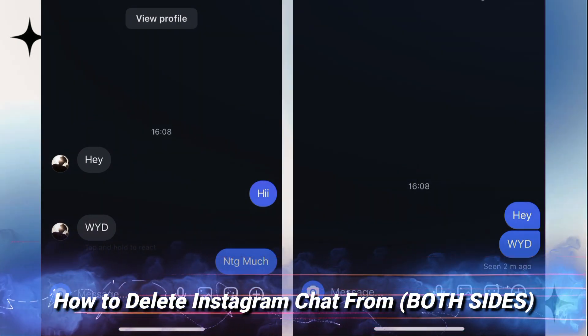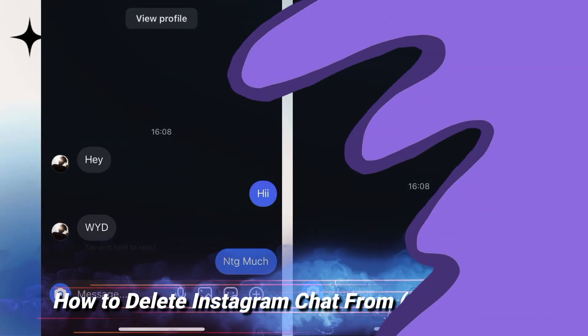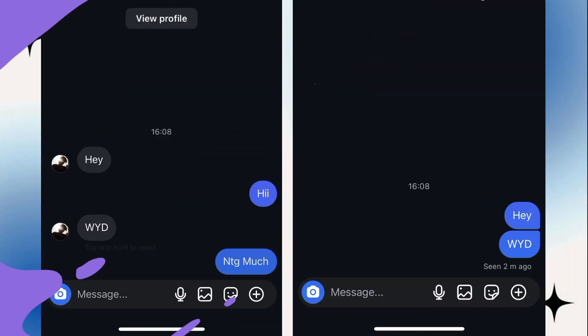Let's learn how to delete Instagram DM messages from both sides. If you've accidentally sent a message to someone on Instagram, or you send a message and changed your mind and now want to delete those messages, then follow my steps.